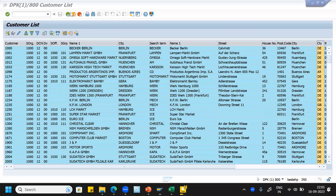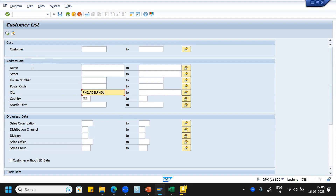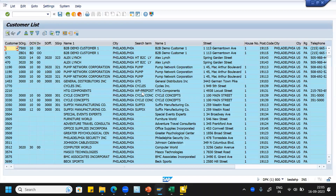We can also see country-specific results. For example, the requirement is to fetch customers only for country US and city Philadelphia — execute. Here the customers created under this particular city and country are fetched. These details can be extracted into an Excel sheet and shared with the business.